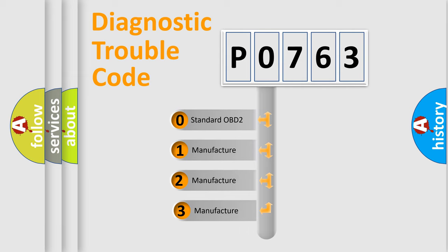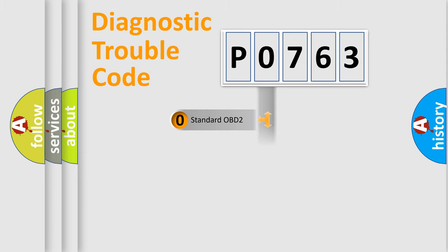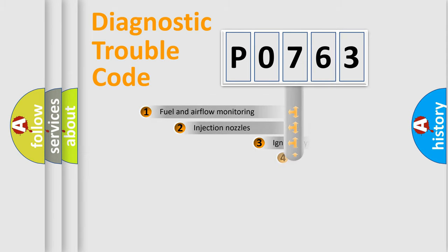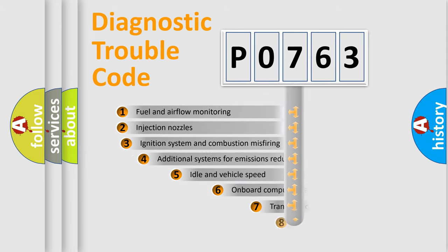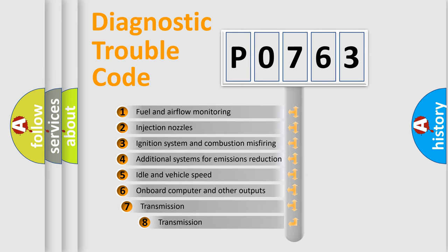If the second character is expressed as zero, it is a standardized error. In the case of numbers 1, 2, or 3, it is a manufacturer-specific error. The third character specifies a subset of errors.